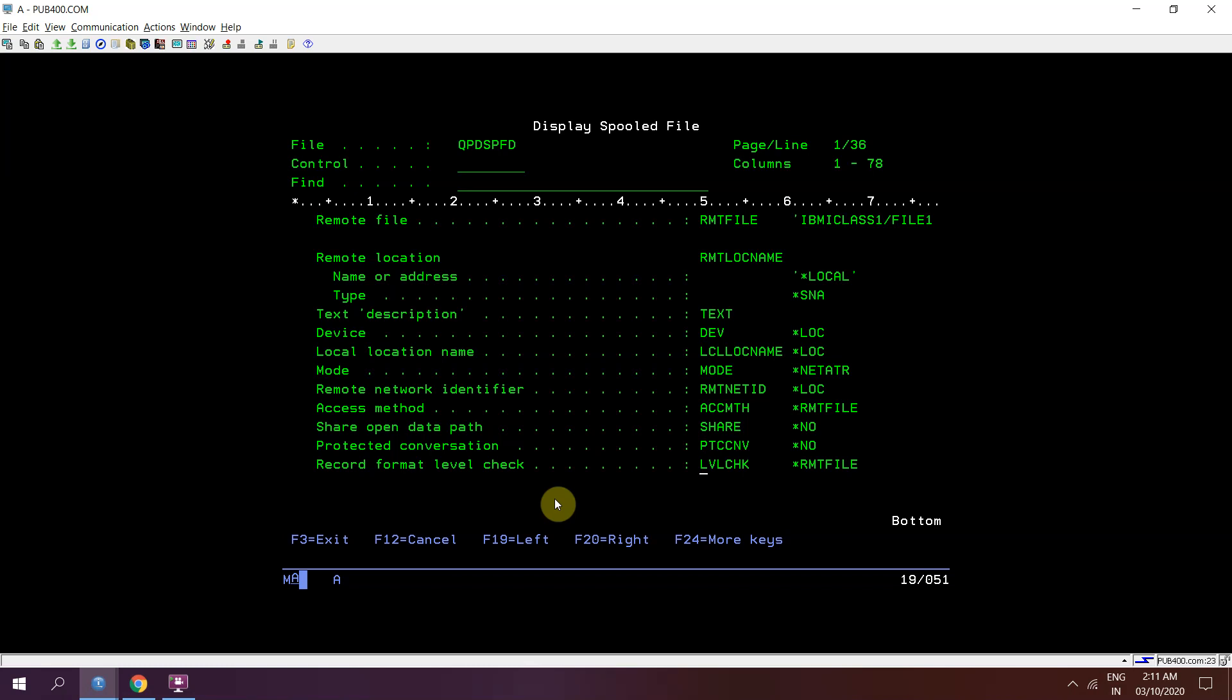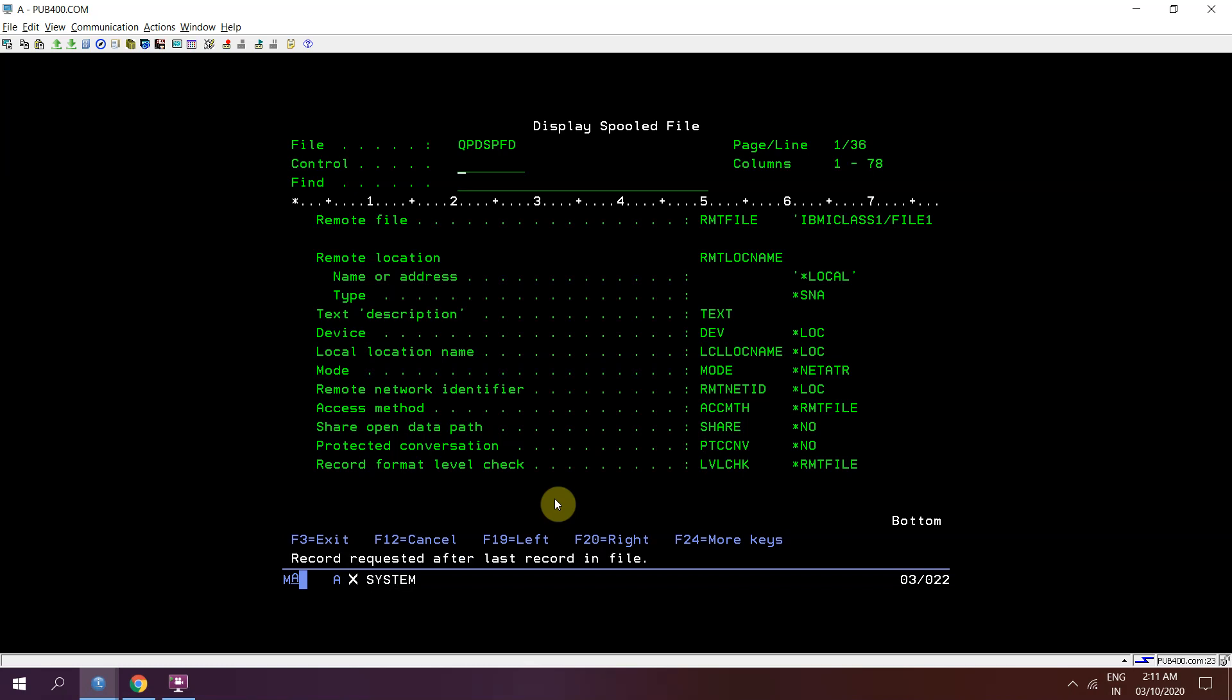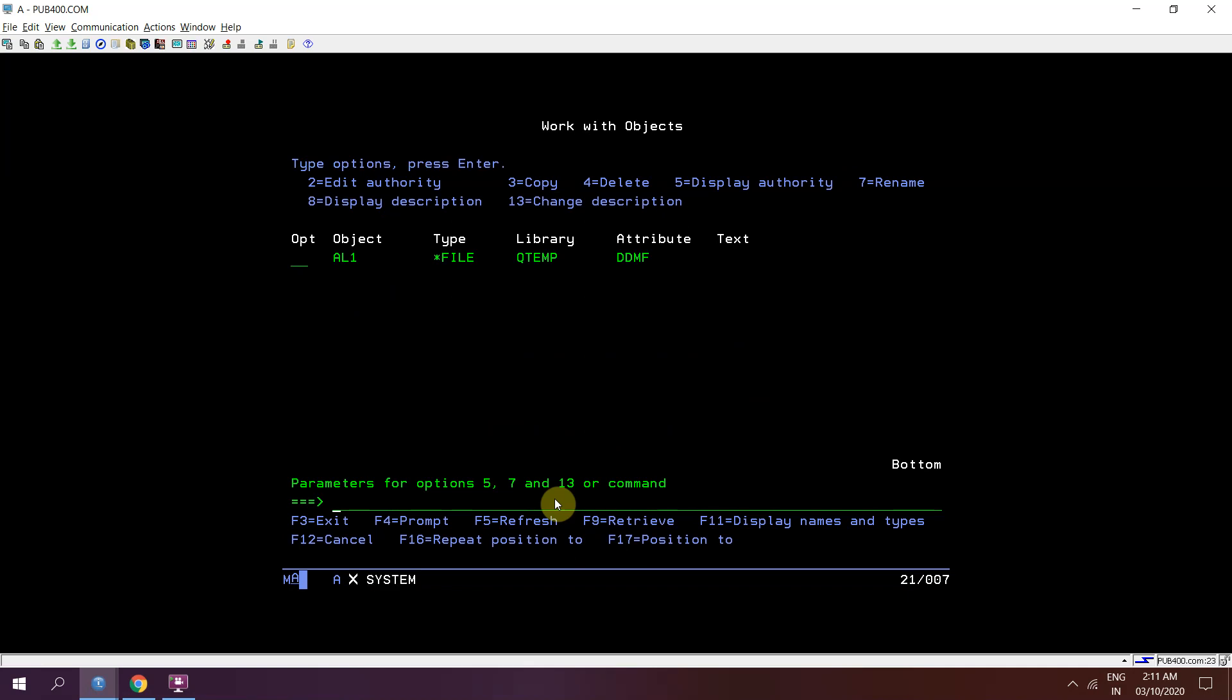So it will be using, so create alias will be based on that file 1 member file 1 present in IBMI class 1 library.